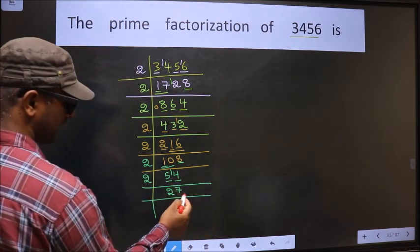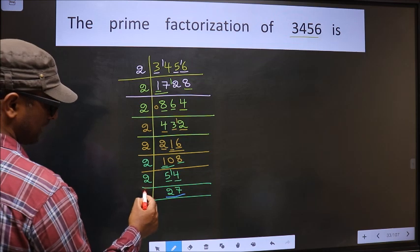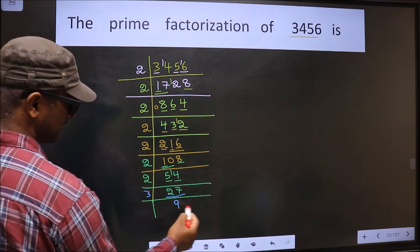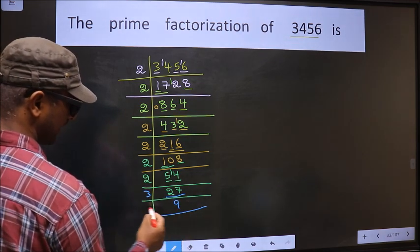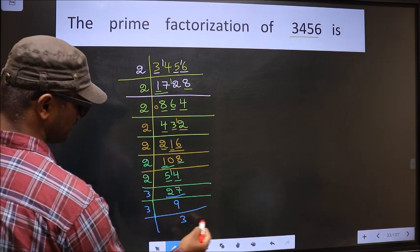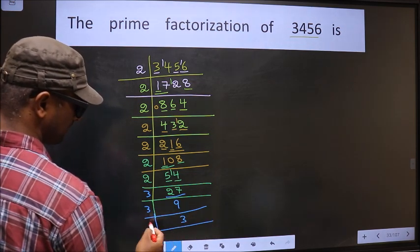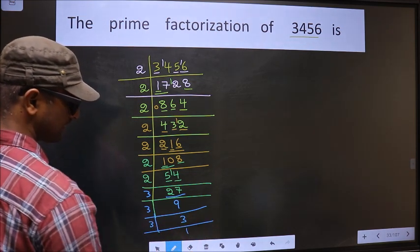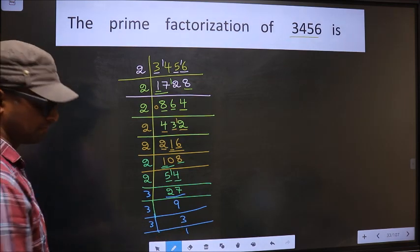Now here we have 27. 27 is 3 nines is 27. 9 is 3 threes is 9. Now 3 is a prime number, so we take 3 ones is 3, and we got 1 here.